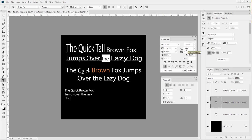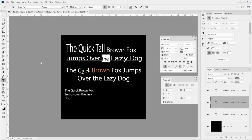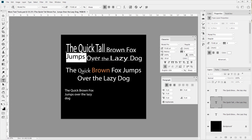We have a few more adjustments: the leading, the tracking, and the kerning. We also have the baseline shift. The baseline shift is interesting - let's grab the word 'jumps'. The baseline shift will increase it over the standard baseline - notice that this baseline is now higher than that one.